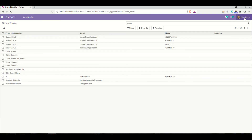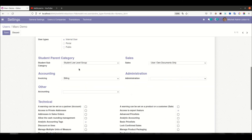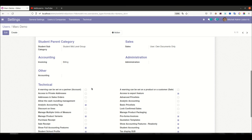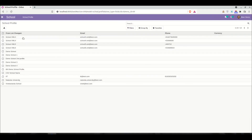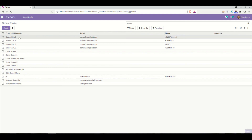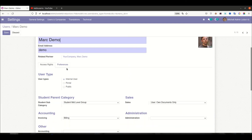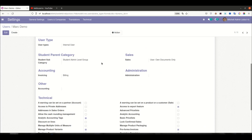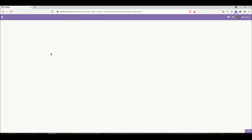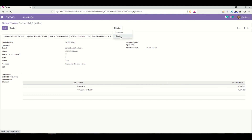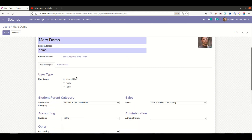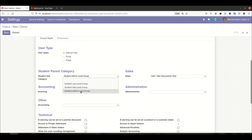Now let's say I change mark demo to mid level, so they can at least create and update records. After refreshing, you can see the create button is visible and the edit/write button is visible, but the user still doesn't have delete access. Now giving full access as admin — refreshing the page — and now you can see the delete option is also available. This is how the combo box works with different groups and different access rights.